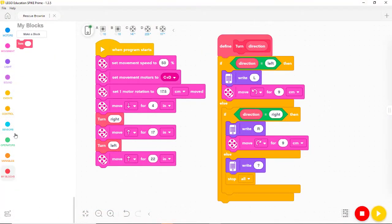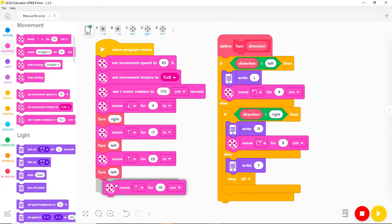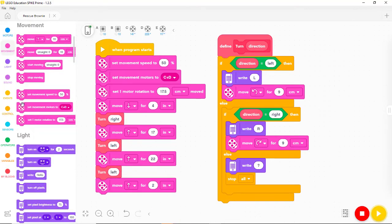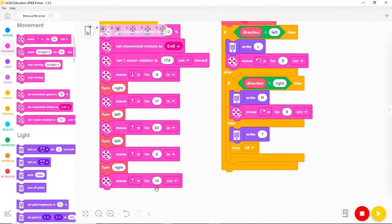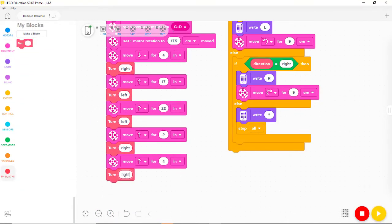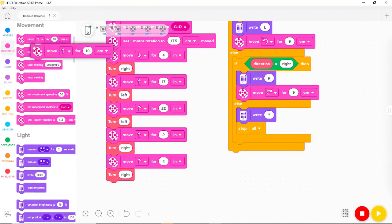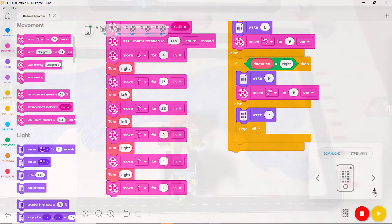Let's add more turns to get the rest of the way to the animal shelter: first another left turn, then straight for 2 inches, then a right turn, then straight for 4 inches, then right again, and straight for 1 inch. Now we save again and give it a try.